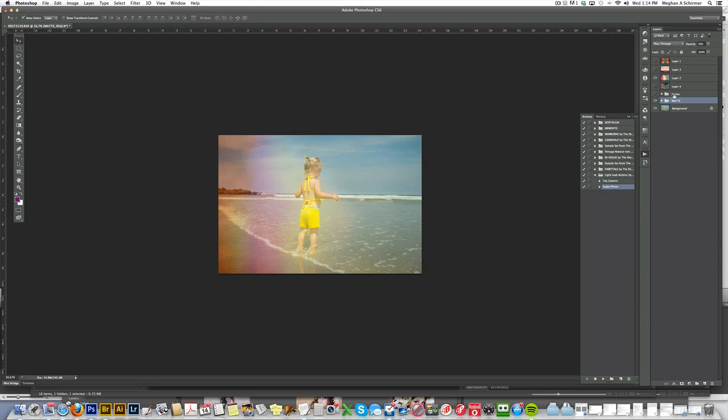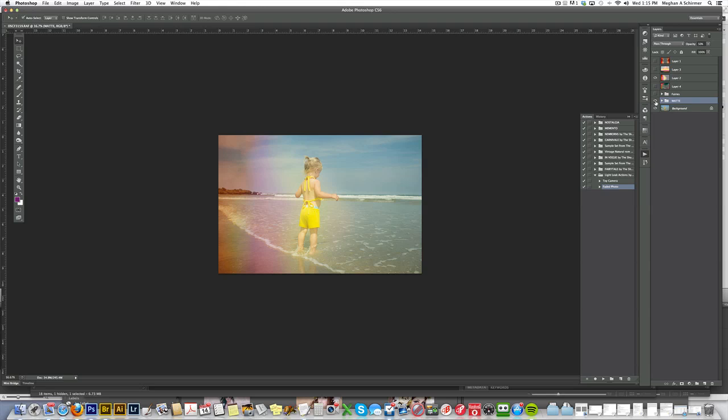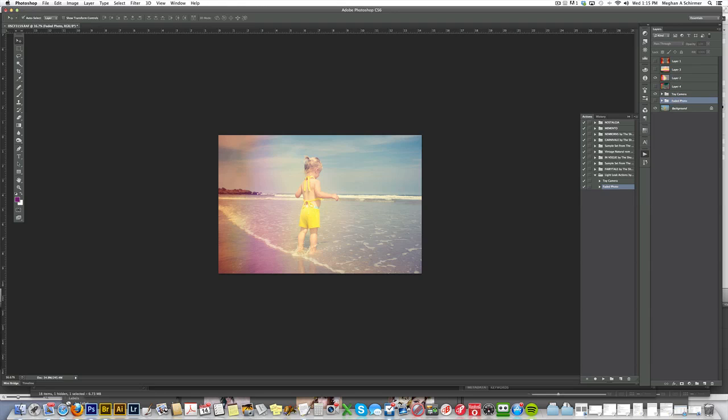I'll turn off the other one, and you can see the matte one. I think the toy camera one looks better, and I think I'm going to use that one with this photo.